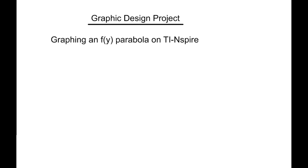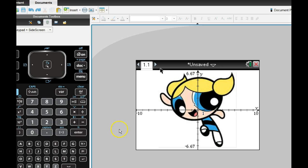Okay, so we're going to graph an f of y parabola on a TI-Inspire, which means a sideways parabola, an x equals parabola.